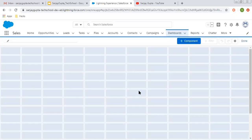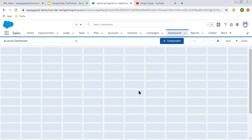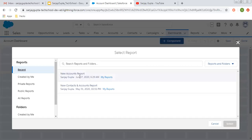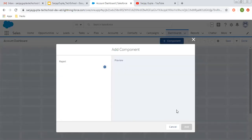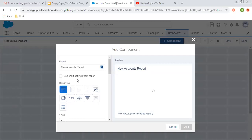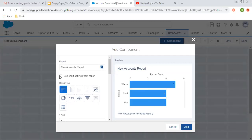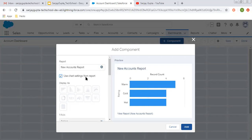Now the new dashboard is ready so that we can put our reports. I am clicking on this plus sign. From here we can choose a particular report. I am clicking on this report and selecting it. Now here you can see this checkbox — if your report is already having any chart, you can click on this checkbox so your chart will be automatically selected.